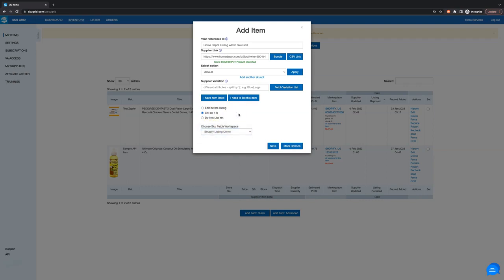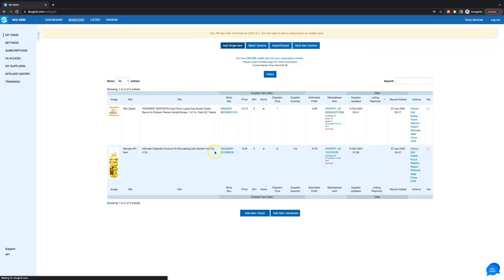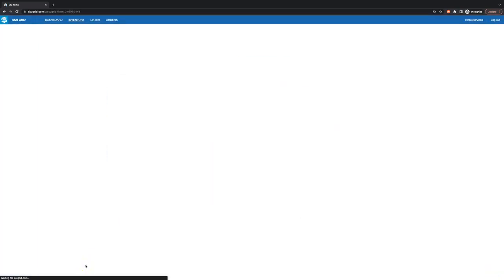That's it. Now the item will be listed and the SKU Grid record will be updated. Give it a little bit of time to do its magic.